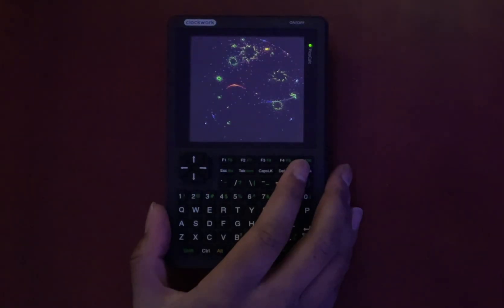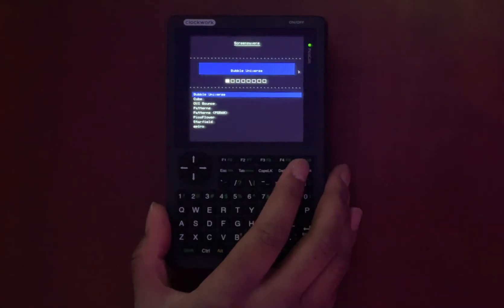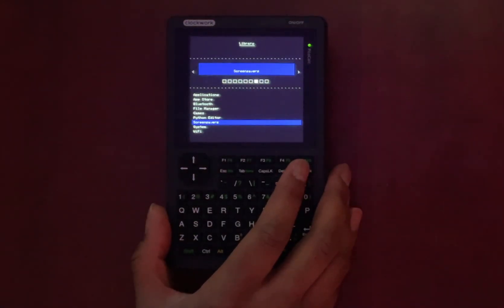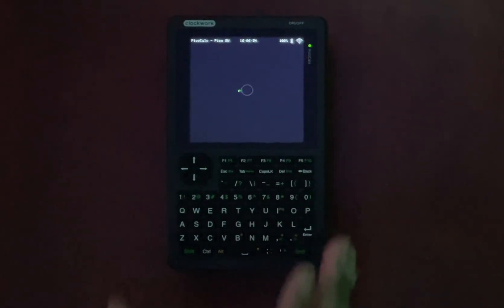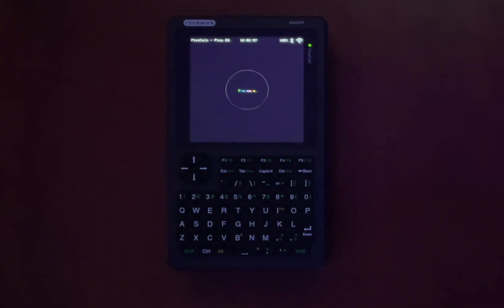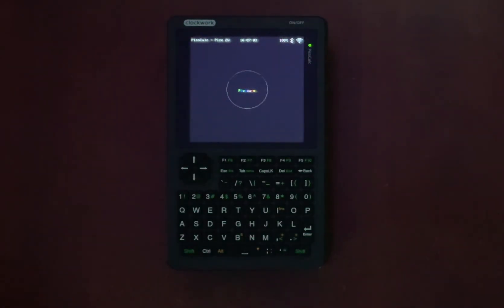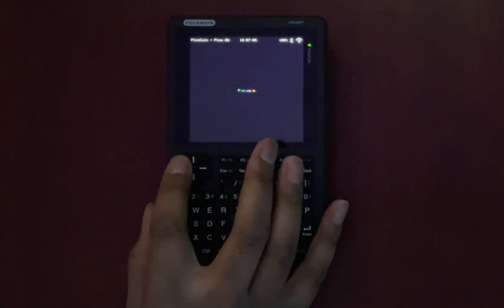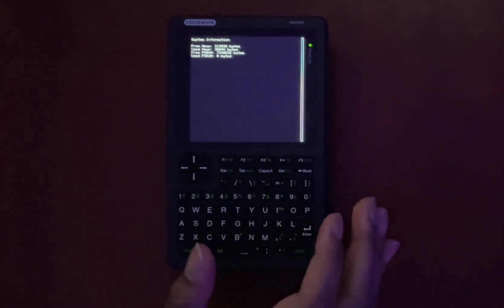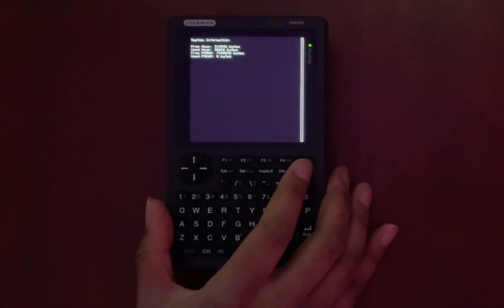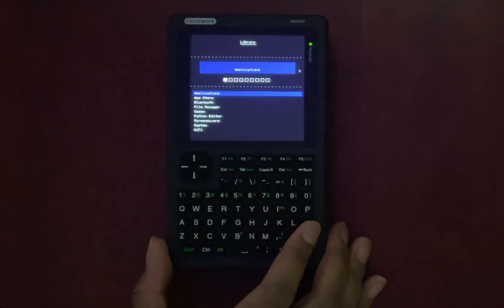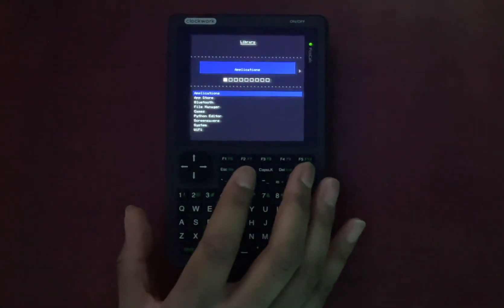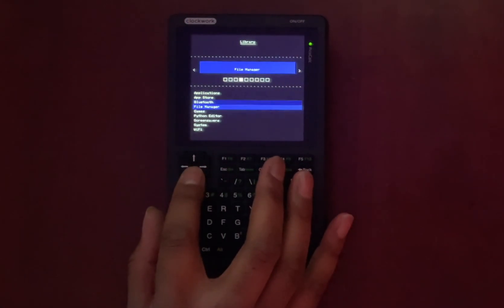When I first got it, I was pretty excited. Putting it together was quick, maybe like 10 minutes and the device itself feels great. You literally just put in the speakers, connect the screen's fragile ribbon cable and snap the Raspberry Pi Pico into the board and then just pop in the keyboard. The hardware feels well made. The screen is definitely bright. And when you turn it on, you instantly get the vibe.